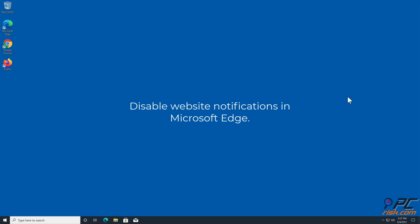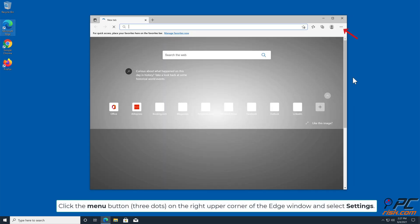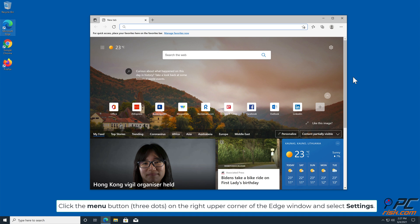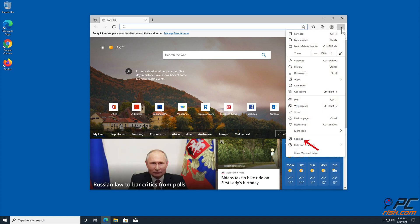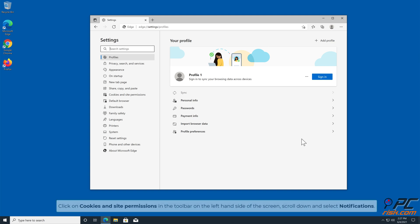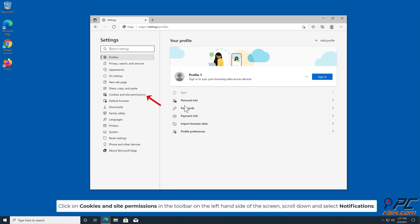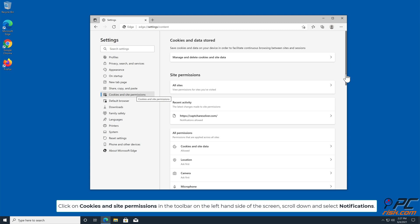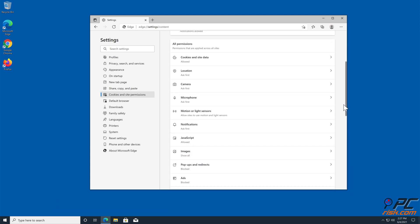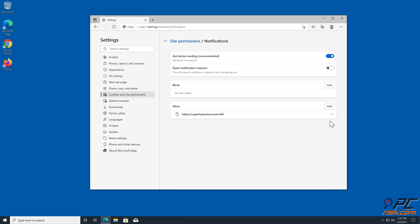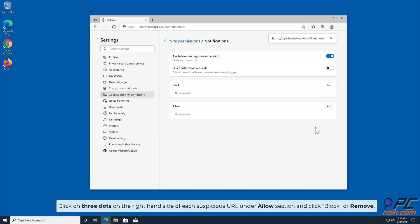How to disable website notifications in Microsoft Edge: Click the menu button (three dots) on the right upper corner of the Edge window and select Settings. Click on Cookies and Site Permissions in the toolbar on the left-hand side of the screen, scroll down and select Notifications. Click on three dots on the right-hand side of each suspicious URL under Allow section and click Block or Remove.